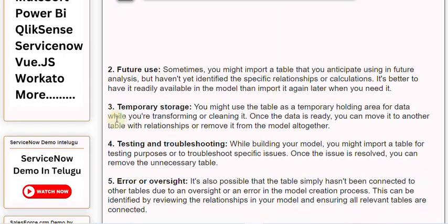3. Temporary Storage: You might use the table as a temporary holding area for data while you are transforming or cleaning it. Once the data is ready, you can move it to another table with relationships or remove it from the model altogether.